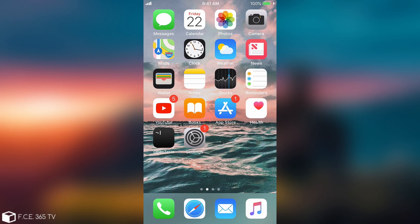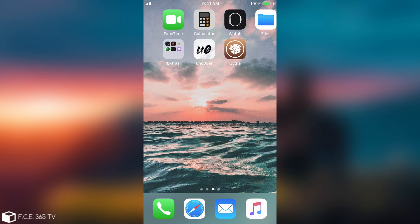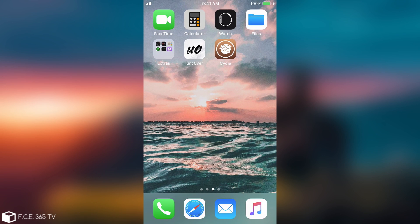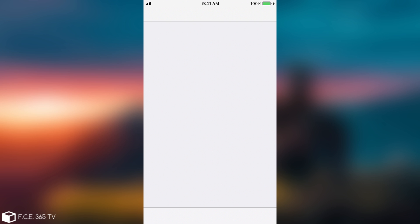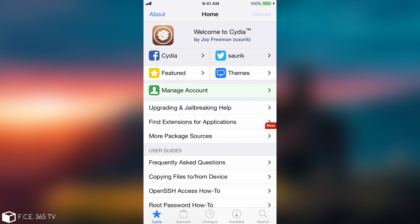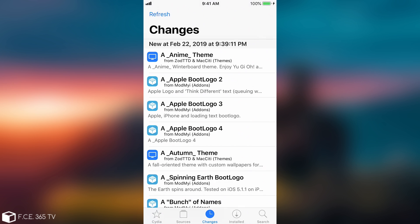Alright so after the reboots finally I am jailbroken and here is Cydia on iOS 12. Of course this works on iOS 12.0 all the way up to iOS 12.1.2. If you open Cydia as you can see it works perfectly fine and I'm going to install Filza.